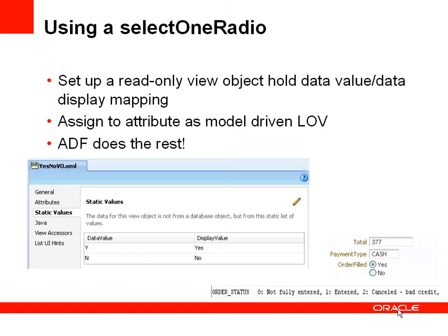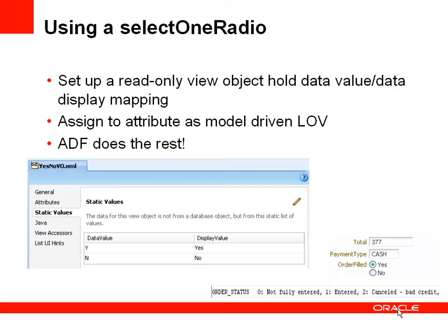And with ADF we can actually do this pretty easily. The way that we do this is we create a read only view object and this read only view object holds the data value and the display value that we want to map it to. So for example here we can see in the screenshot we might have a data value of Y or N but we define a display value which is yes and no. We can then assign this view object to be a model driven list of values on the appropriate attribute. We can then set the type of model driven list of values for example a radio check box or drop down list and ADF does the rest for us. So let's see this in a demonstration.